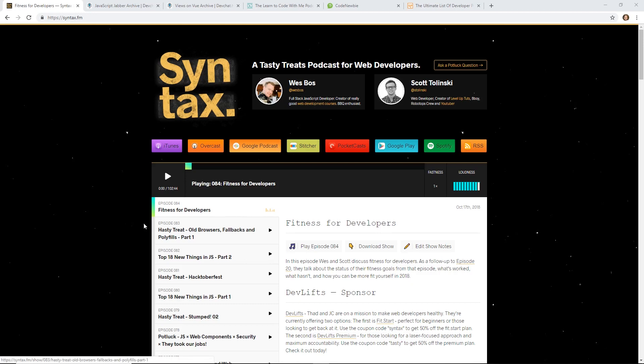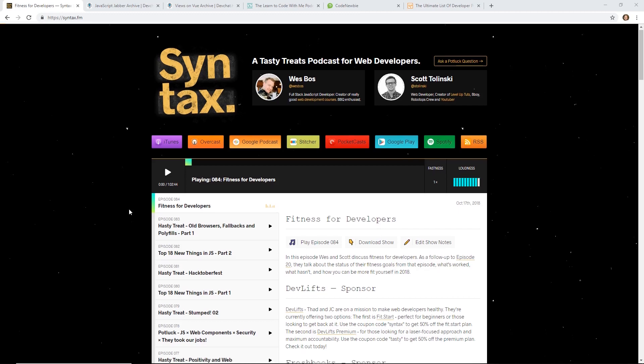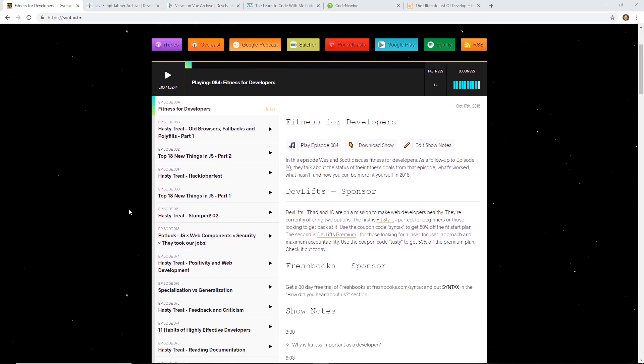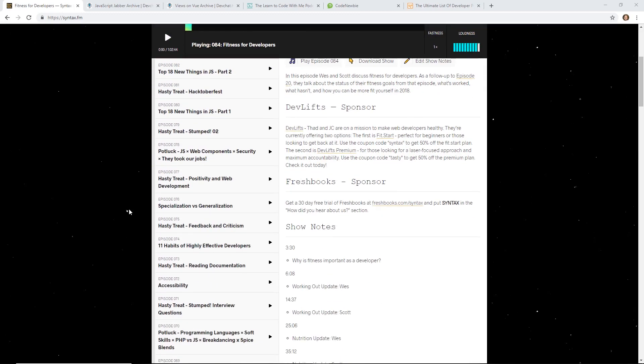These five podcasts are ones that I listen to that I really enjoy. The first one I want to talk about is Syntax.fm. By the way, I put a gist link below with links to all five of these podcasts. Actually, I have a sixth one I want to talk about. Just click on that description below to get that link.